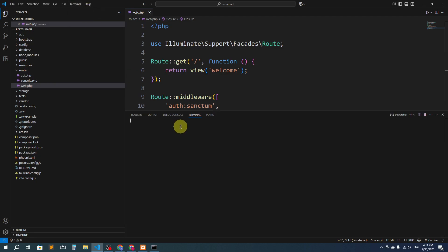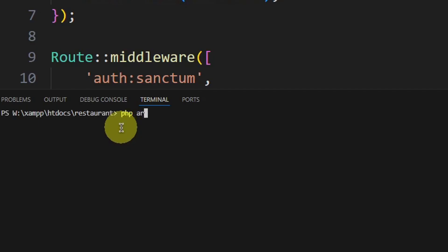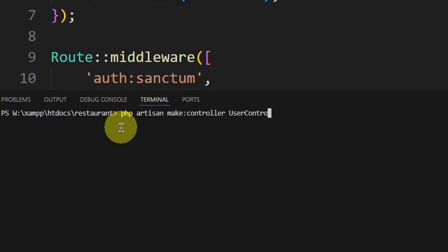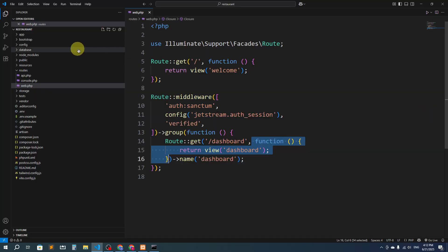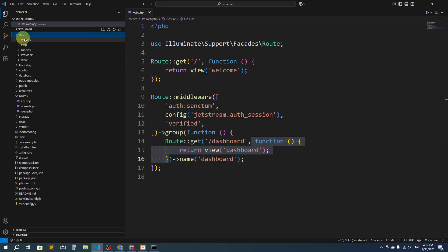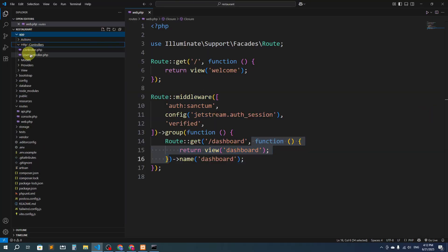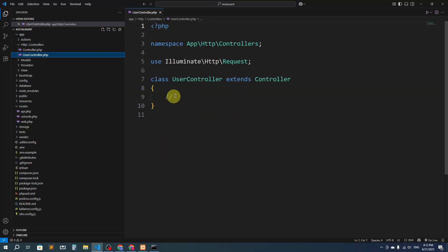To create a controller, go to the terminal and run: php artisan make:controller UserController. Press enter and it will create the controller. Now let's go to app > Http > Controllers and we have UserController here.